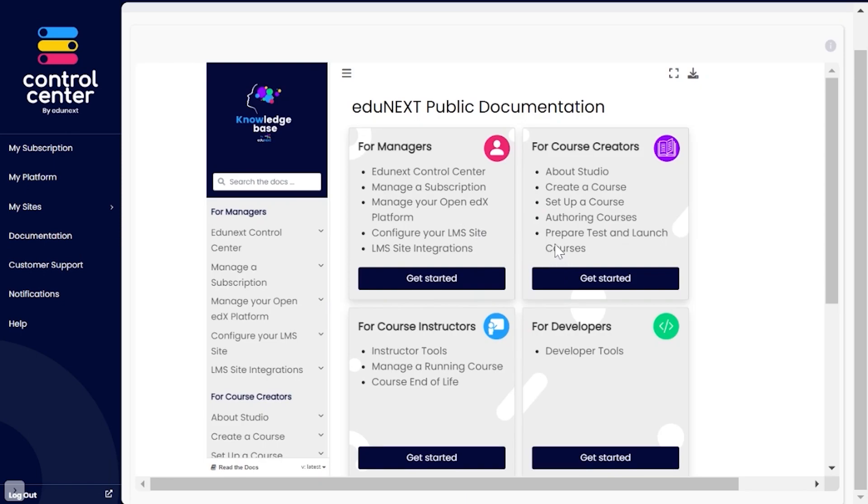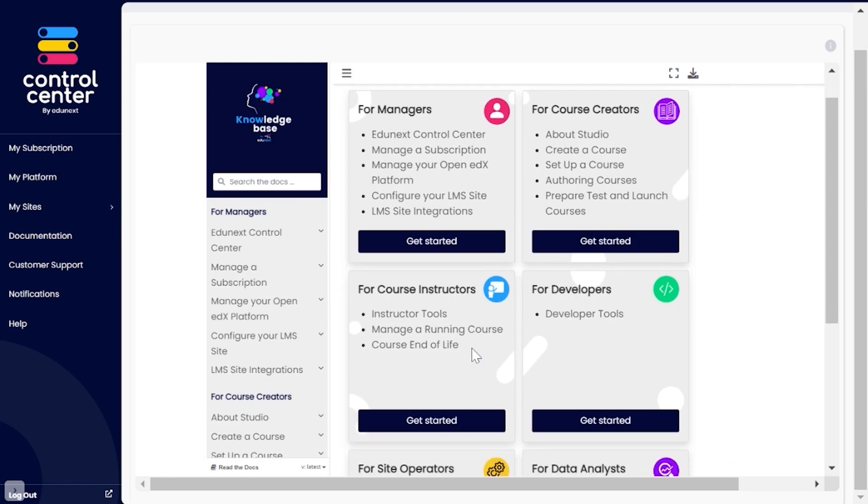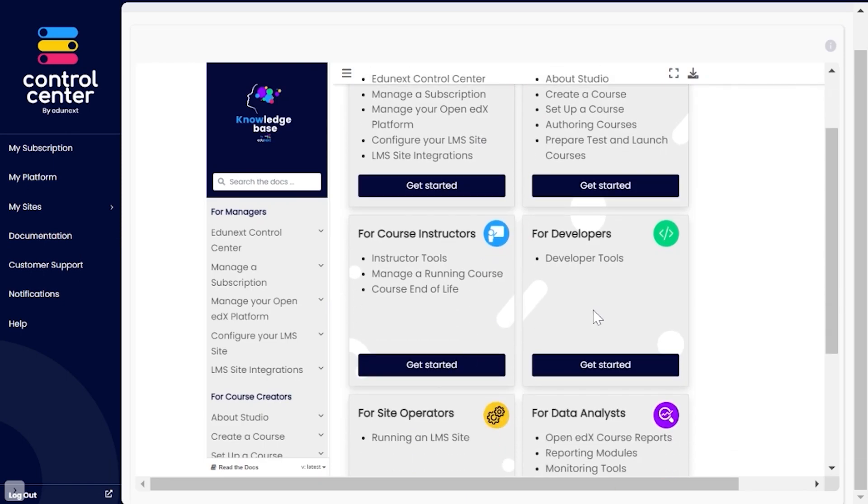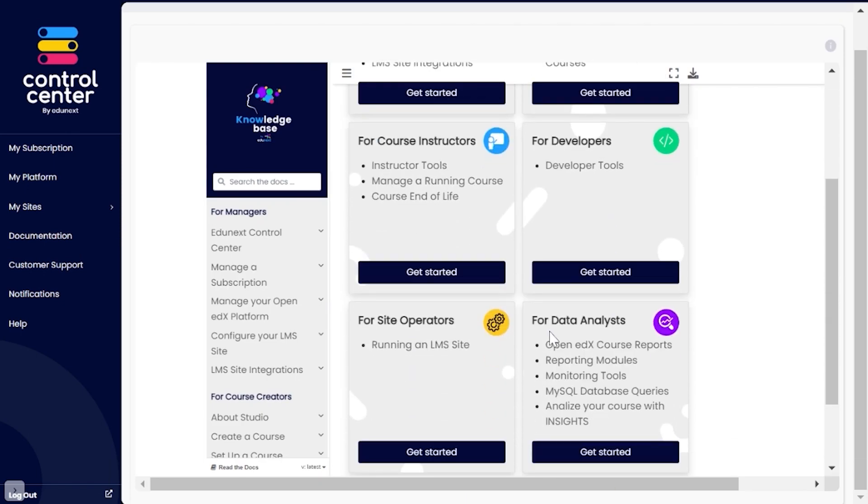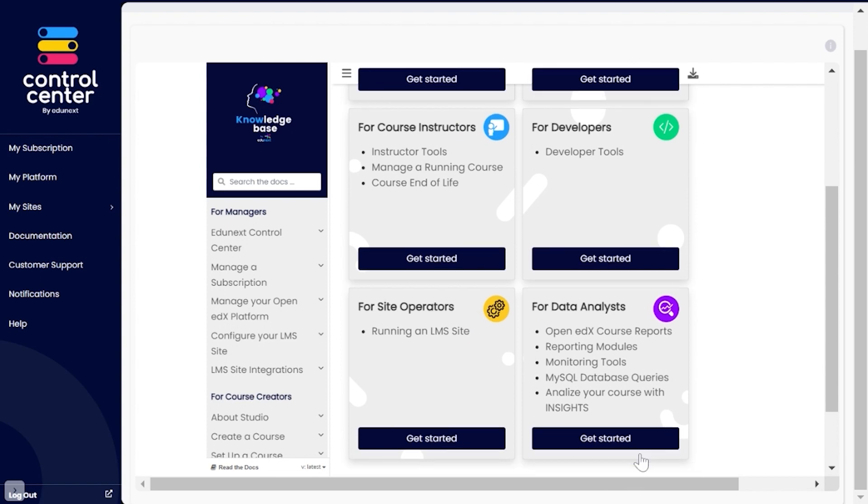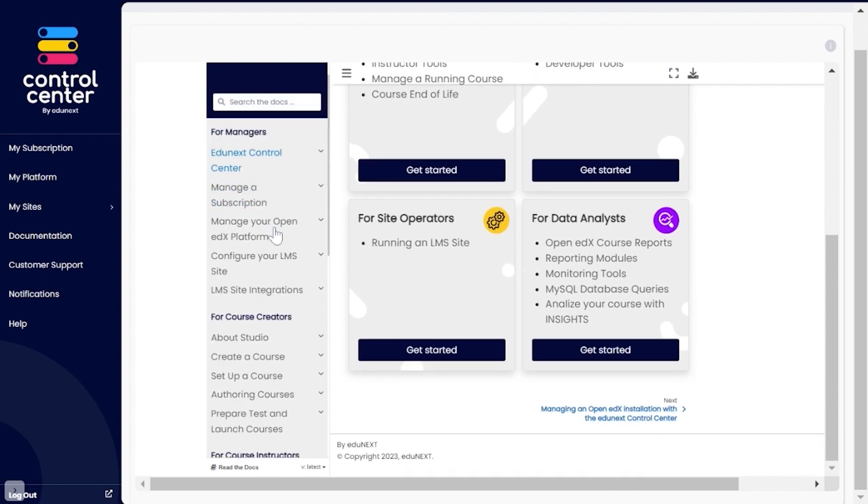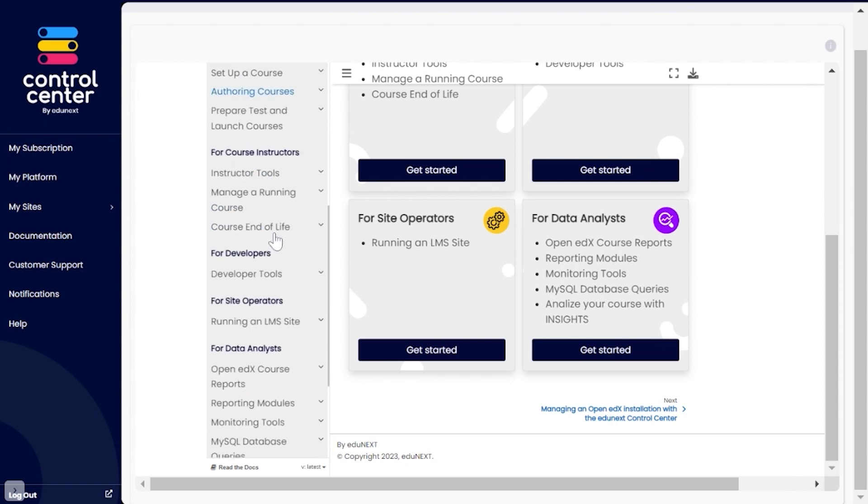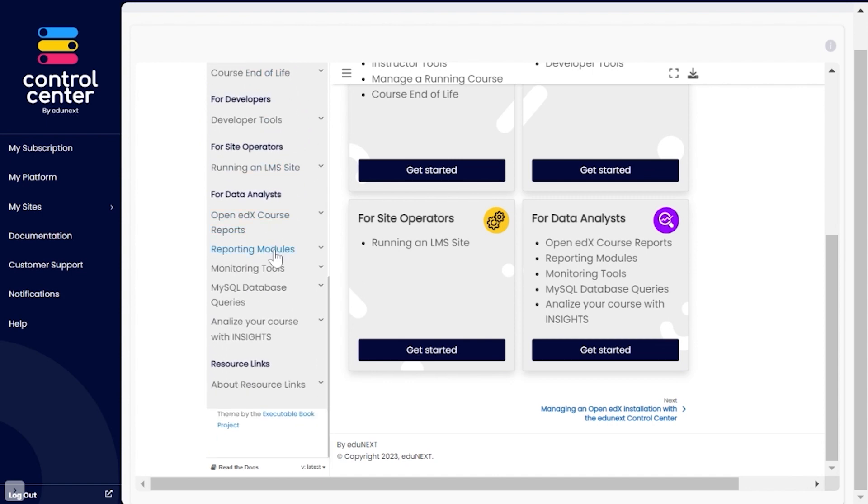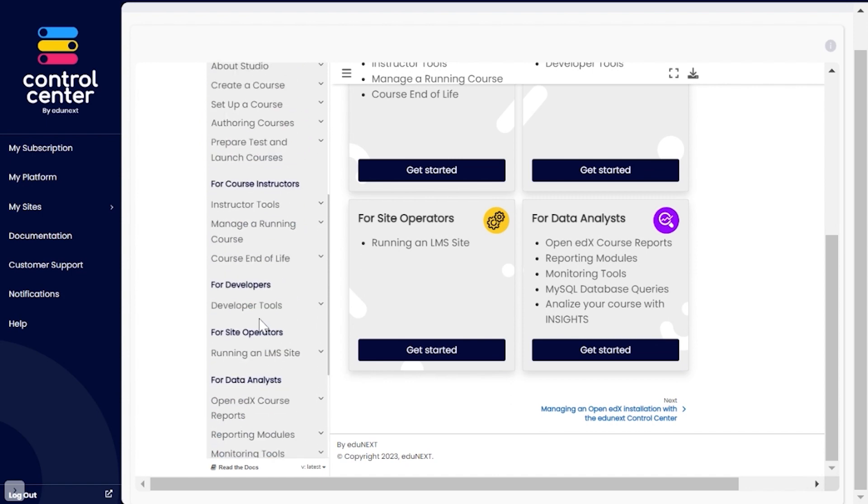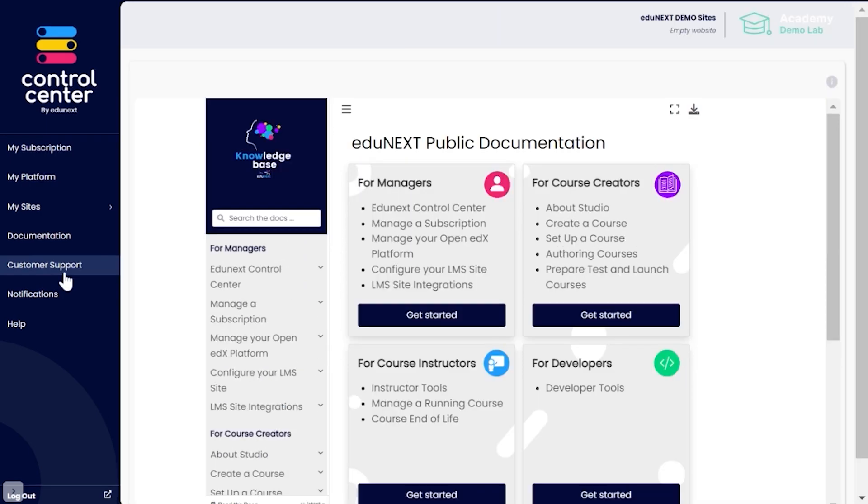Documentation: Access instructions and help materials for managing the Control Center, Open edX, and the Studio tool. We invite you to explore the different topics, as you will find useful information and be able to delve more deeply into the topics we have seen and will see through these videos.